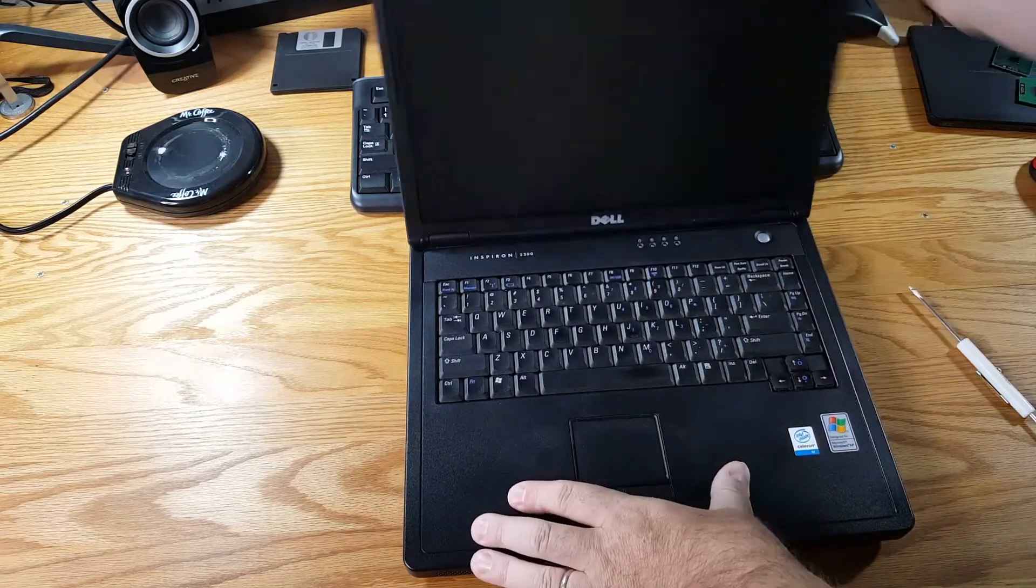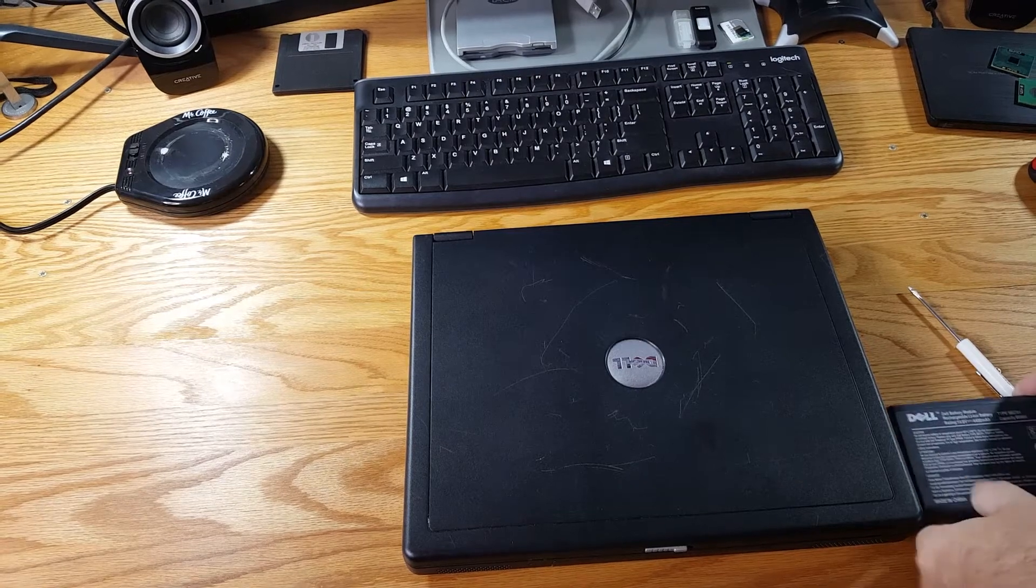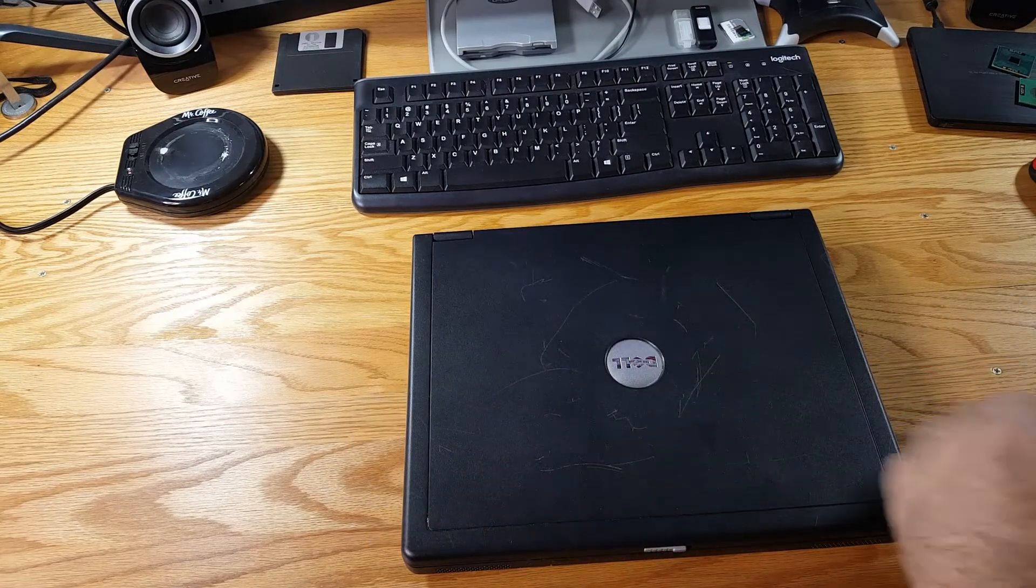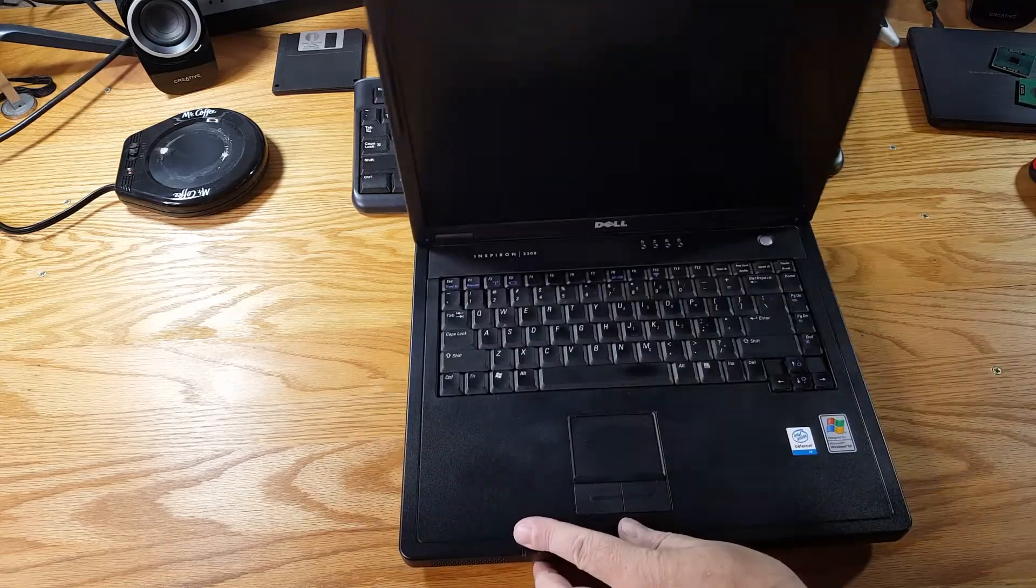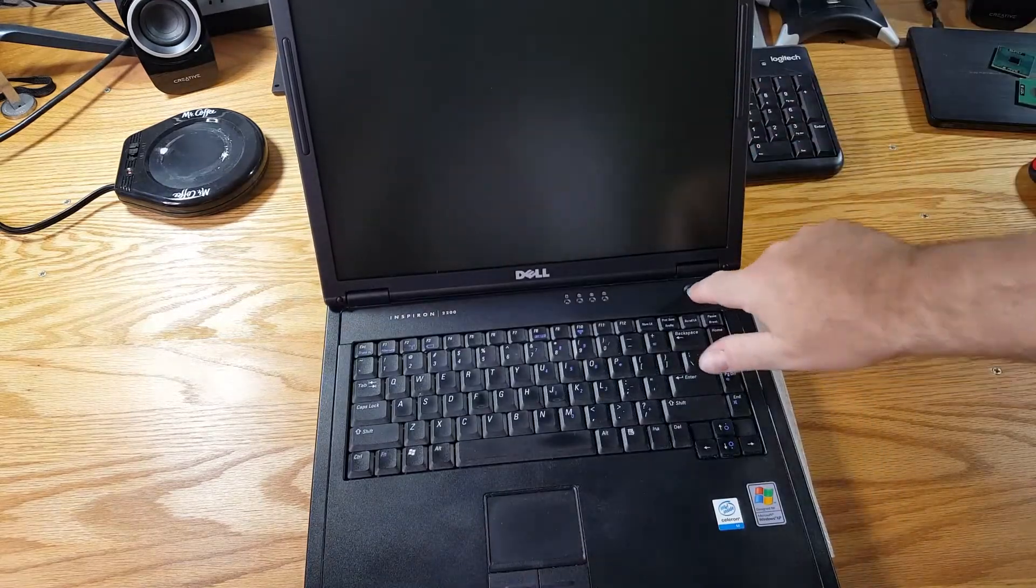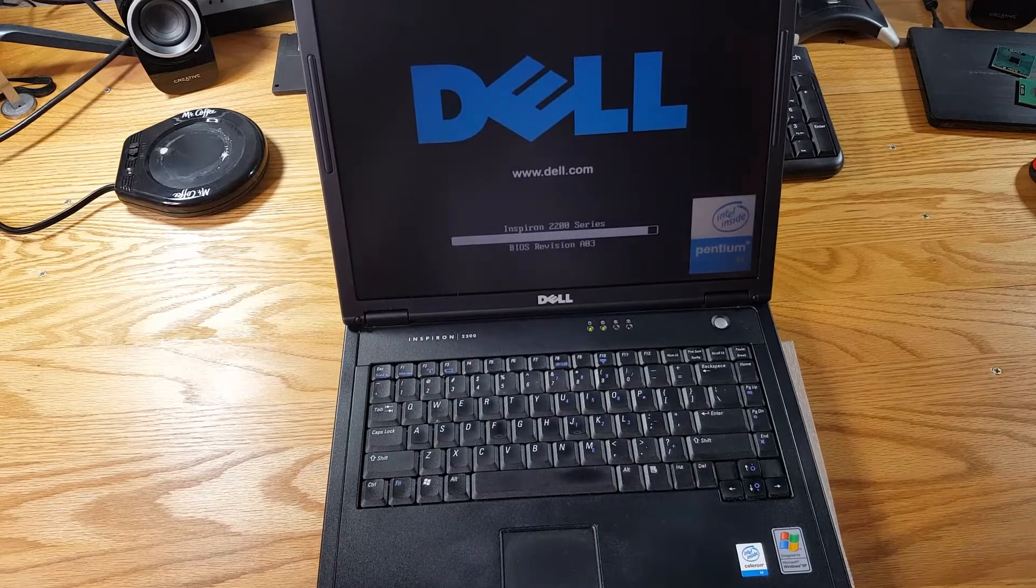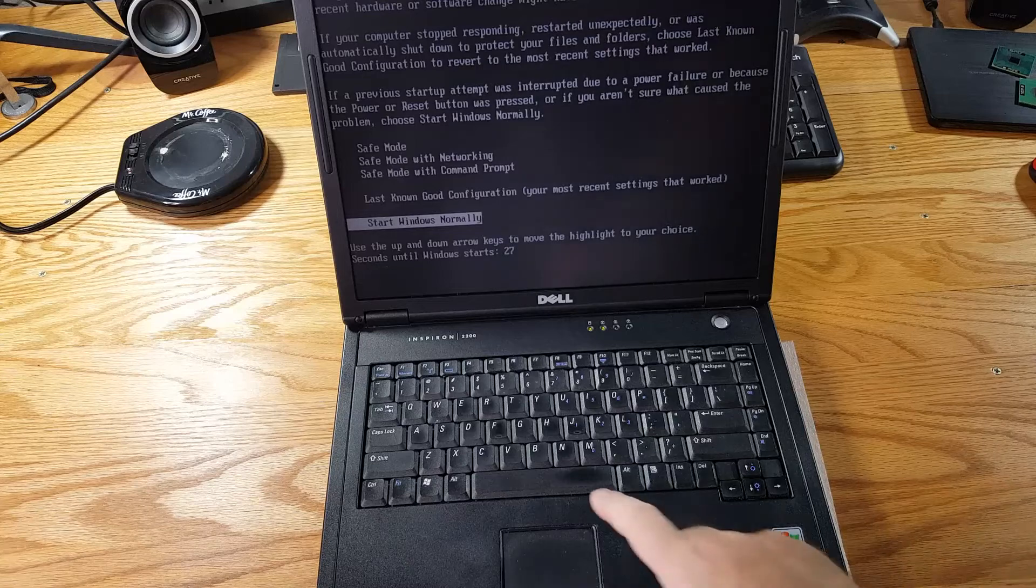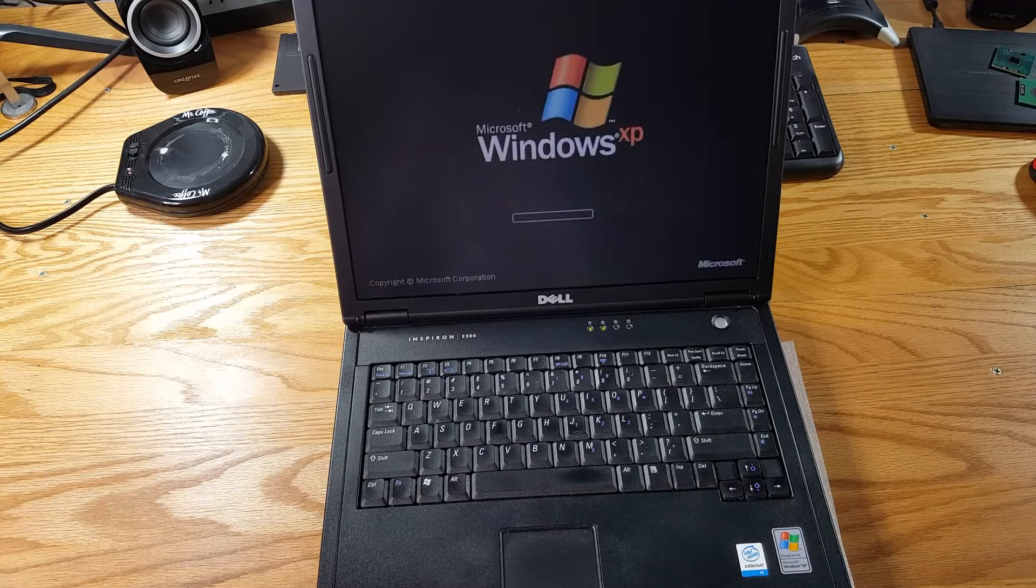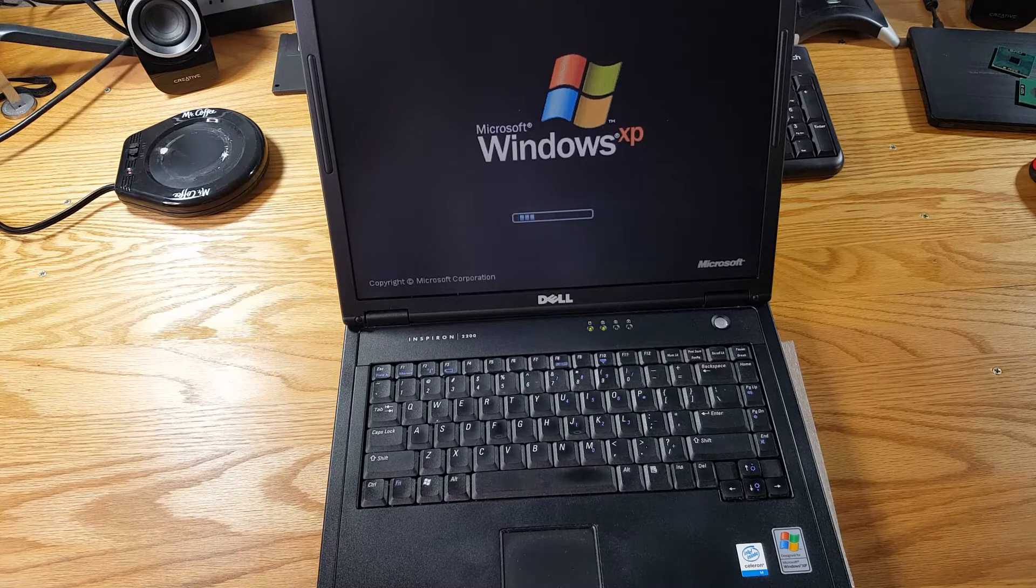All right. We'll put the battery back in and we'll boot it up and make sure that everything's working. Inspiron starts up normally. I think I accidentally shut it down when I was booting it last time. But everything appears to be good.